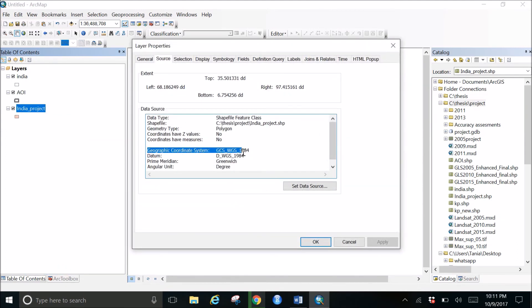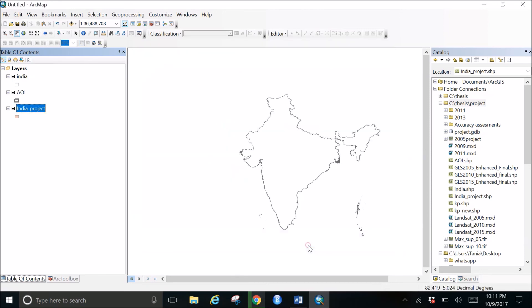And I can see that the geographic coordinate system has changed to WGS 1984. So this is how we do it.